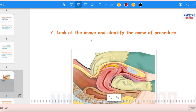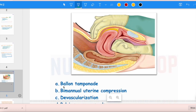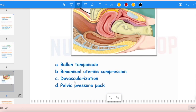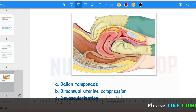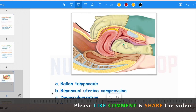The next question: Look at the image and identify the name of the procedure. Options are Balloon tamponade, Bimanual uterine compression, De-vascularization, and Pelvic pressure pack. If the uterus is atonic and medical management with drugs like oxytocin and prostaglandins has been given, you simultaneously start bimanual uterine compression — one hand inside the vagina in fist form pressing, and the other hand on the uterus from outside pressing — compressing the uterus to stop bleeding. The correct answer is bimanual uterine compression.